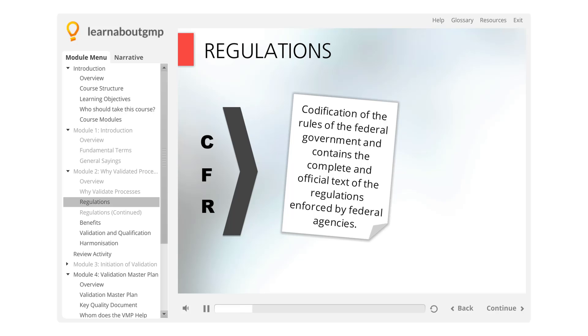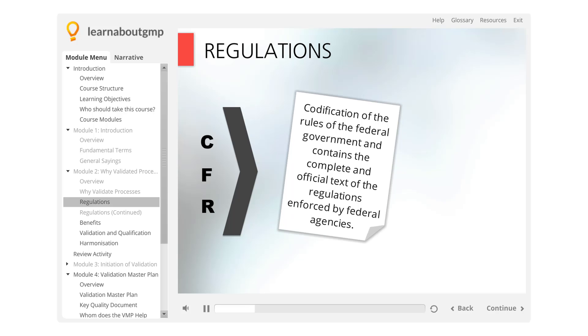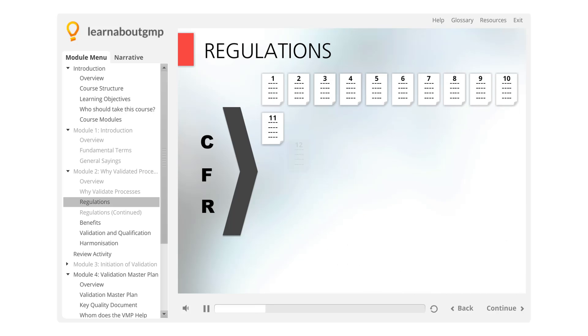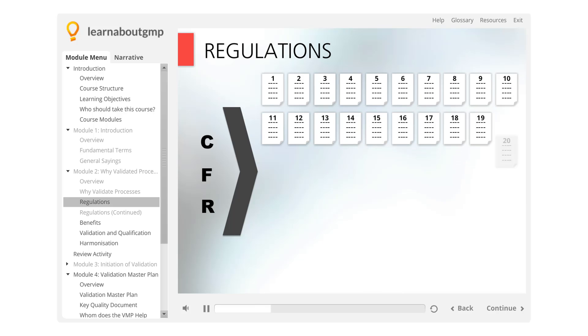enforced by federal agencies. The Code of Federal Regulations is divided into 50 titles that represent broad areas that are subject to federal regulations.